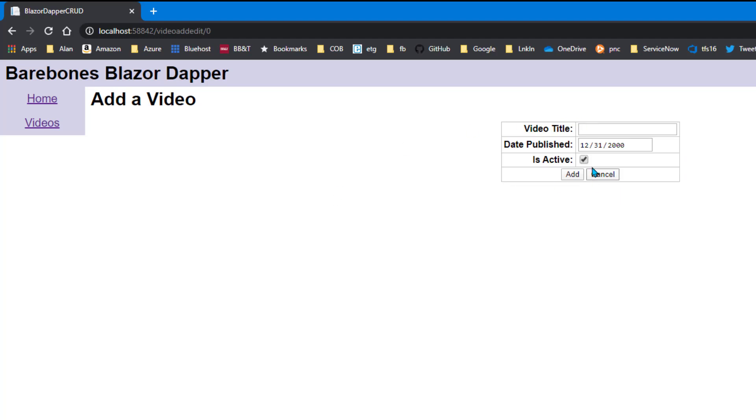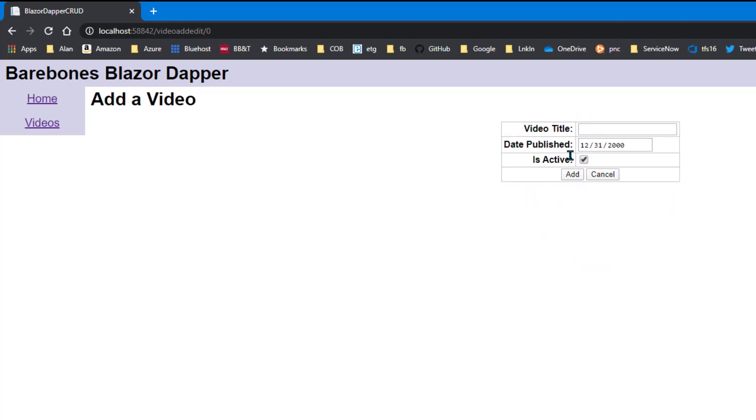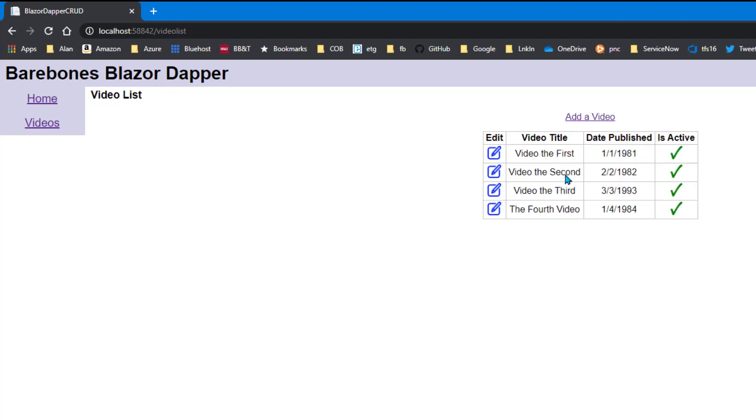If I click add a video, I get an empty thing. I click cancel. I come back. Click add a video again. Put in a video title. And a date. And again, this is just messing around stuff. Testing things out. And add. And there's the fourth video. So cool. It works.